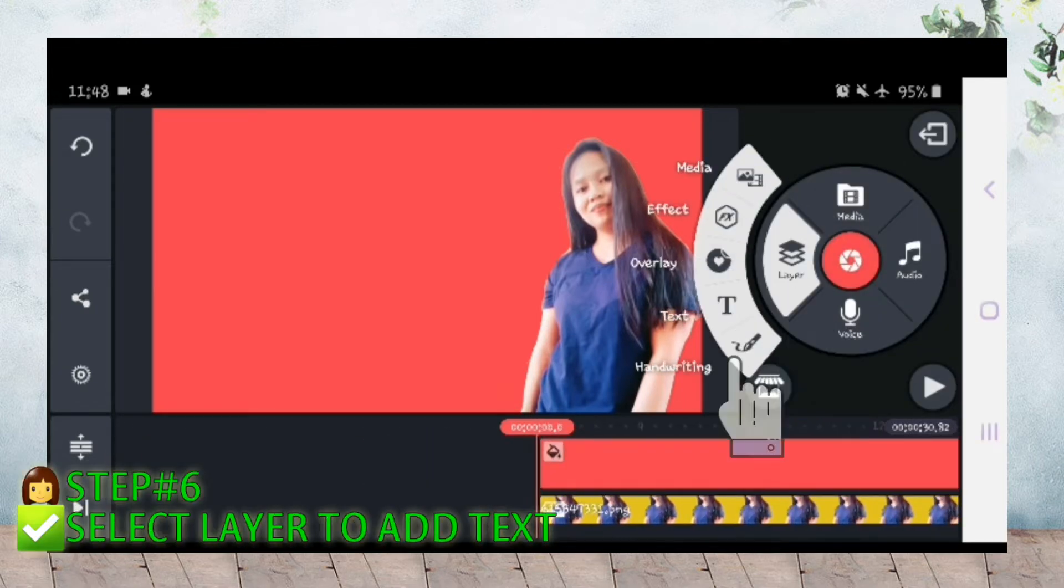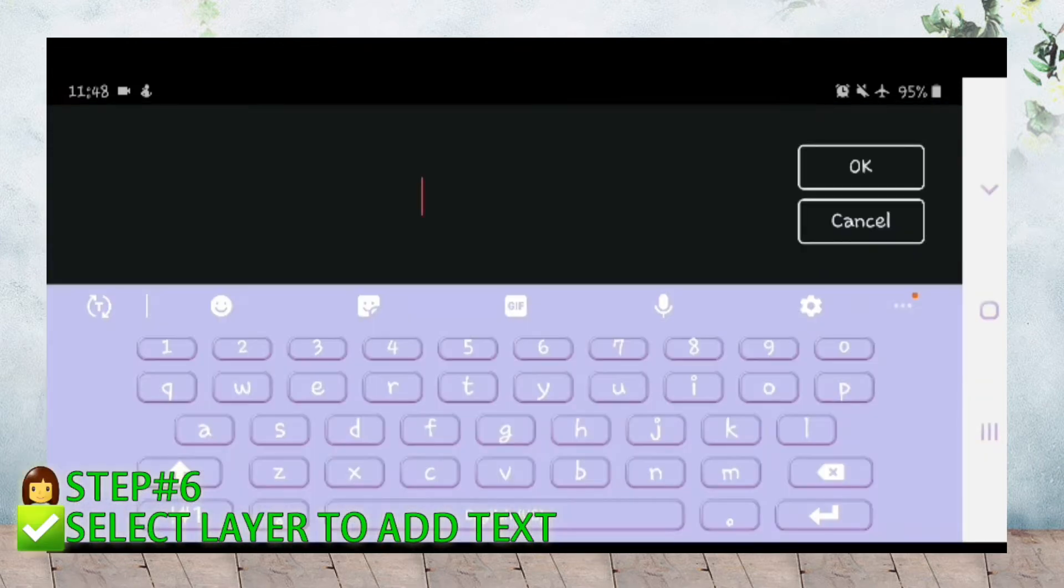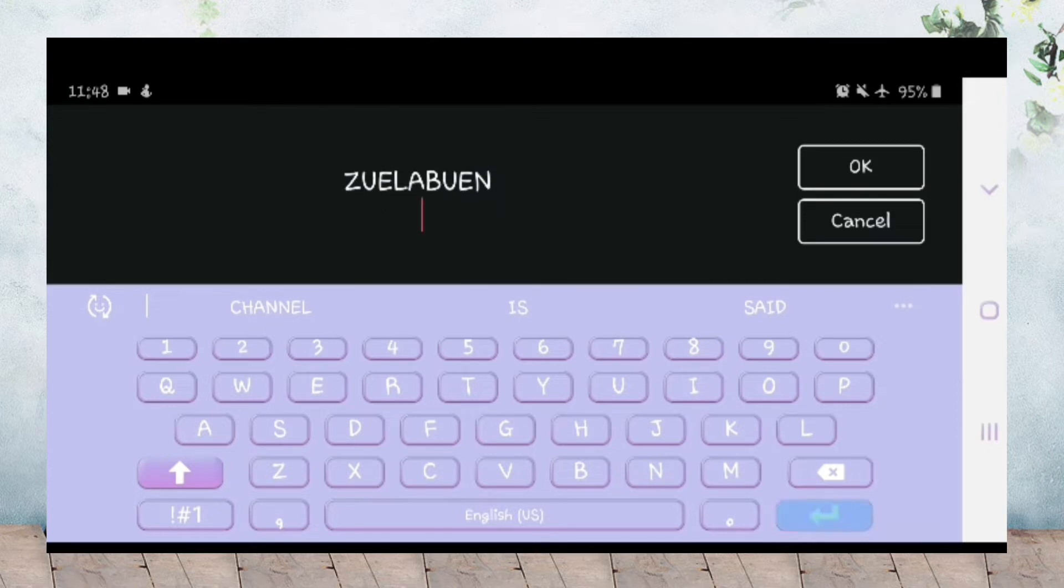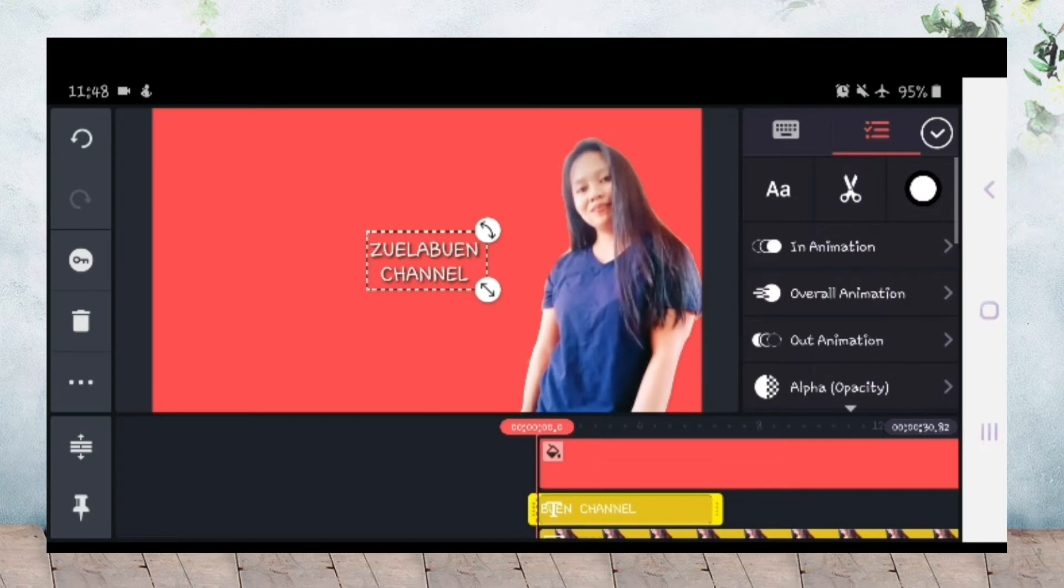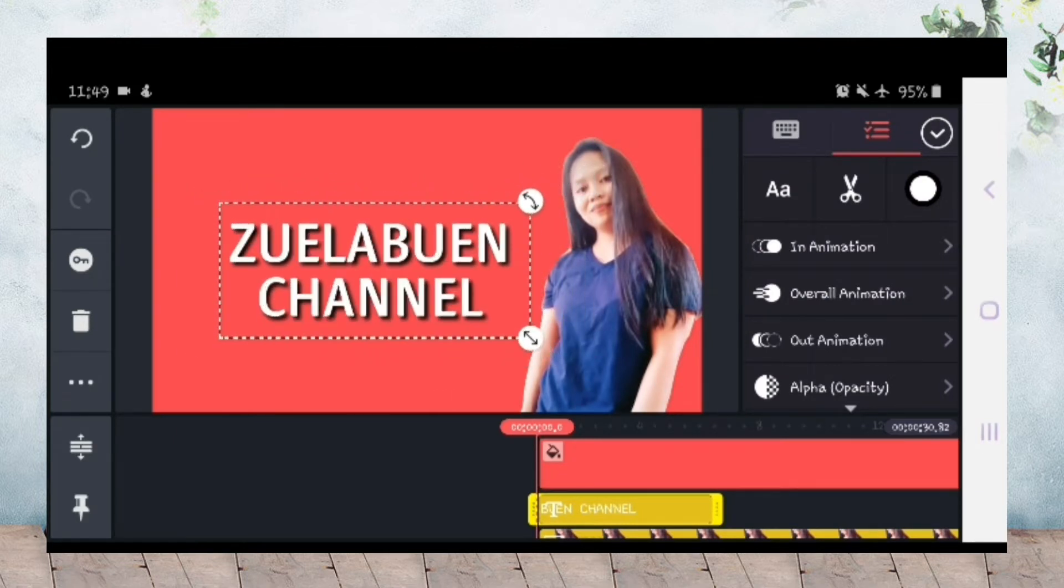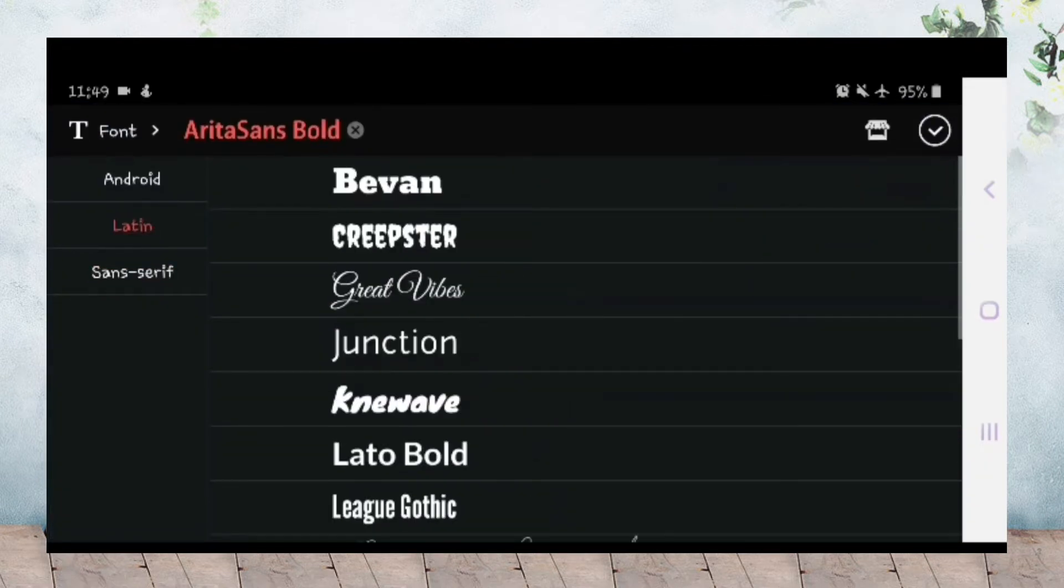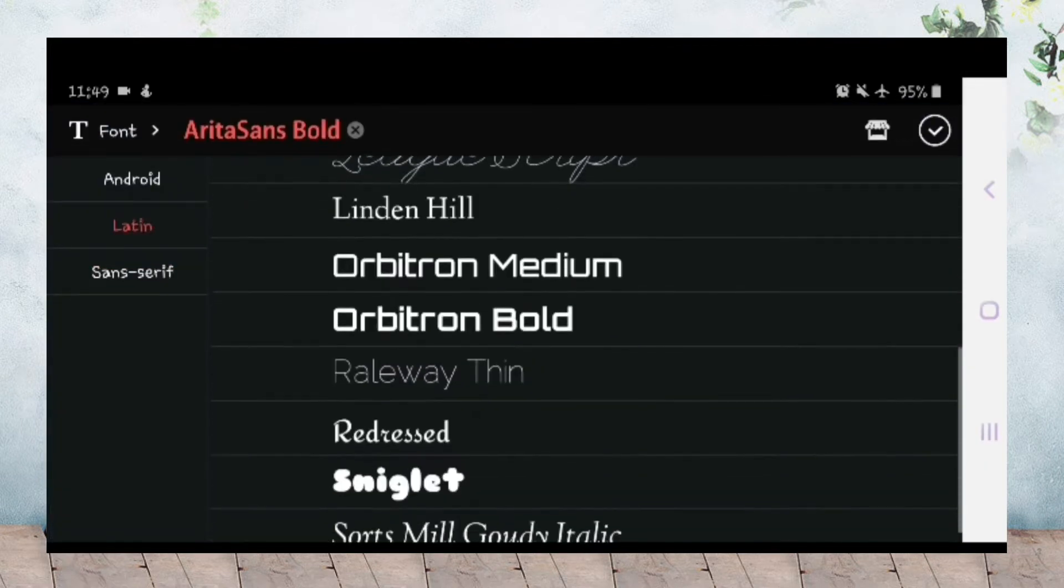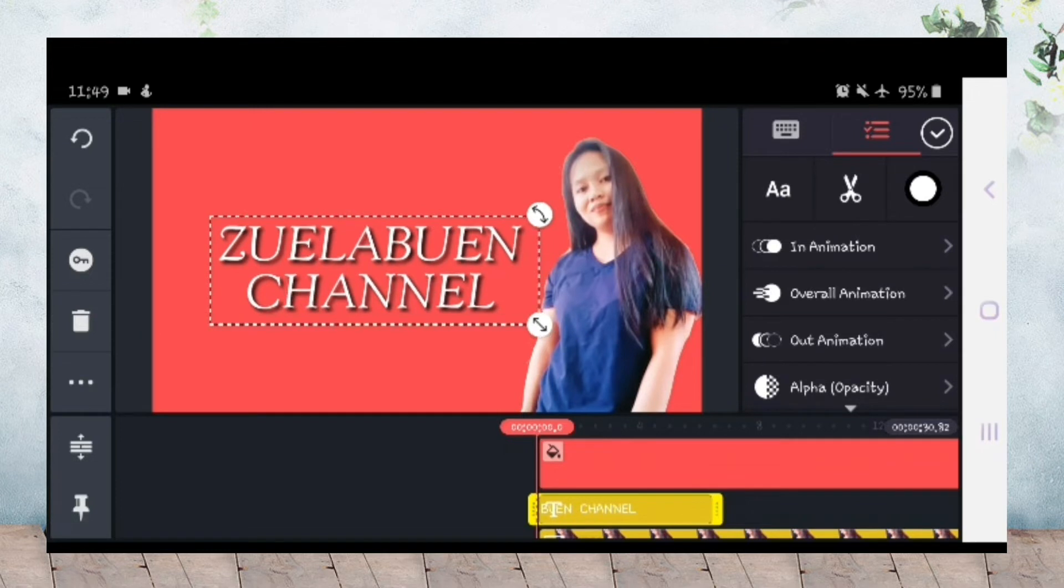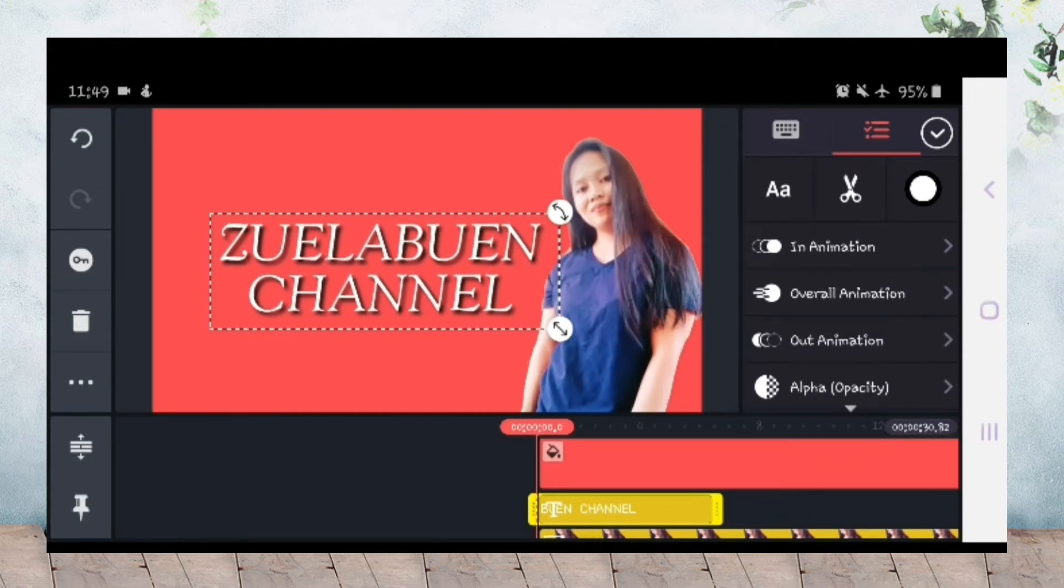Then check, add layer and text, yung name ng channel niyo, o depende sa inyo guys kung anong inalagay niyong text. And then font style, kailangan color white lang. And then check, adjust niyo lang guys.